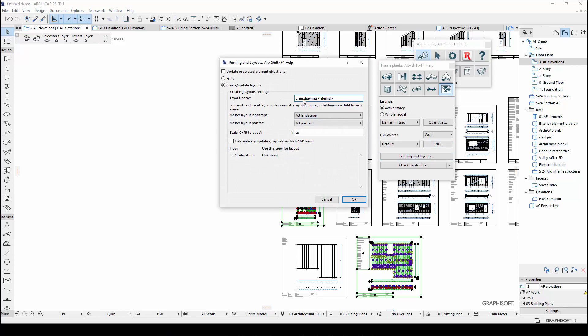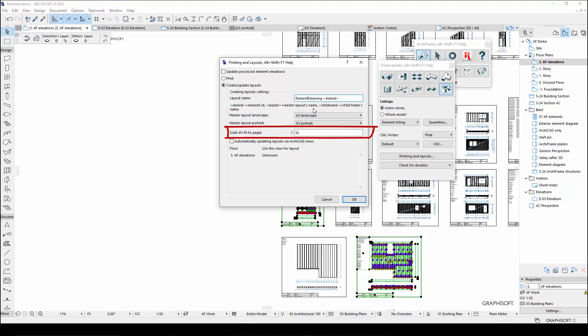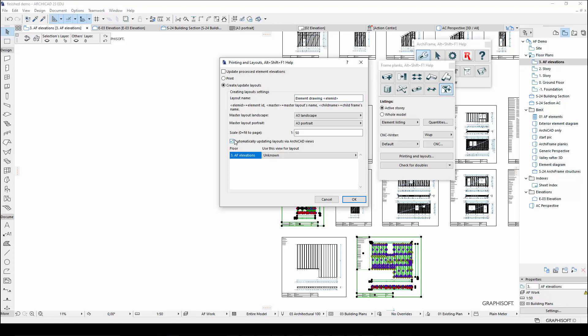Here I can set a name for the layouts. Then I can choose the master layouts that the drawings will be placed on, and define the scale of the drawings. Lastly, I can choose whether I want the drawings to be automatically updated on the layouts, in case I edit the drawings. Now I will click OK.